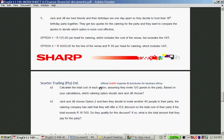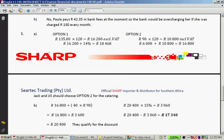Calculate the total cost of each option assuming they invite 120 guests. Based on your calculation, which catering option should Jack and Jill choose? So first of all, for Option 1 it's 135 times 120, and then you have to multiply by 114%. Let's look at the answer.